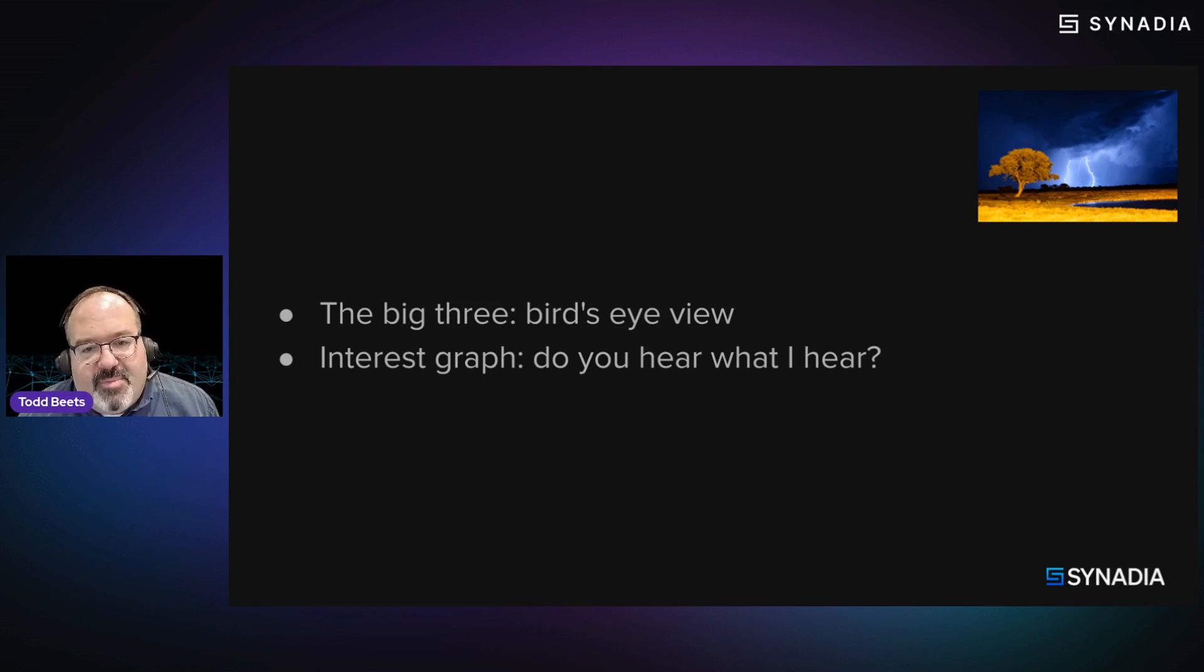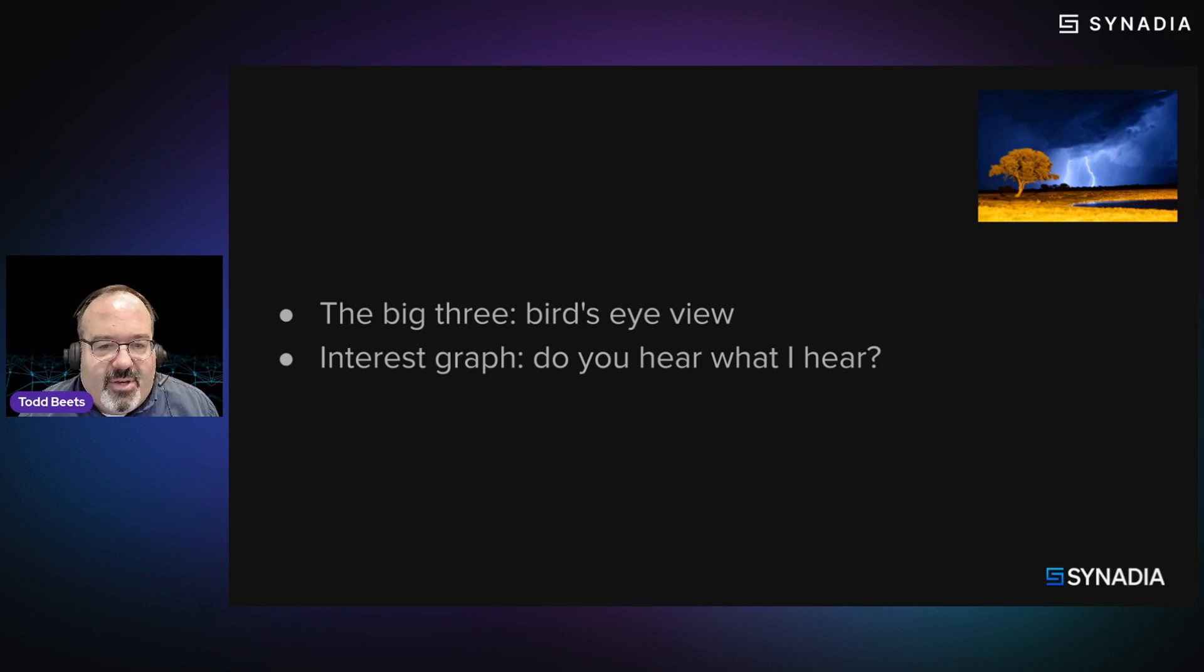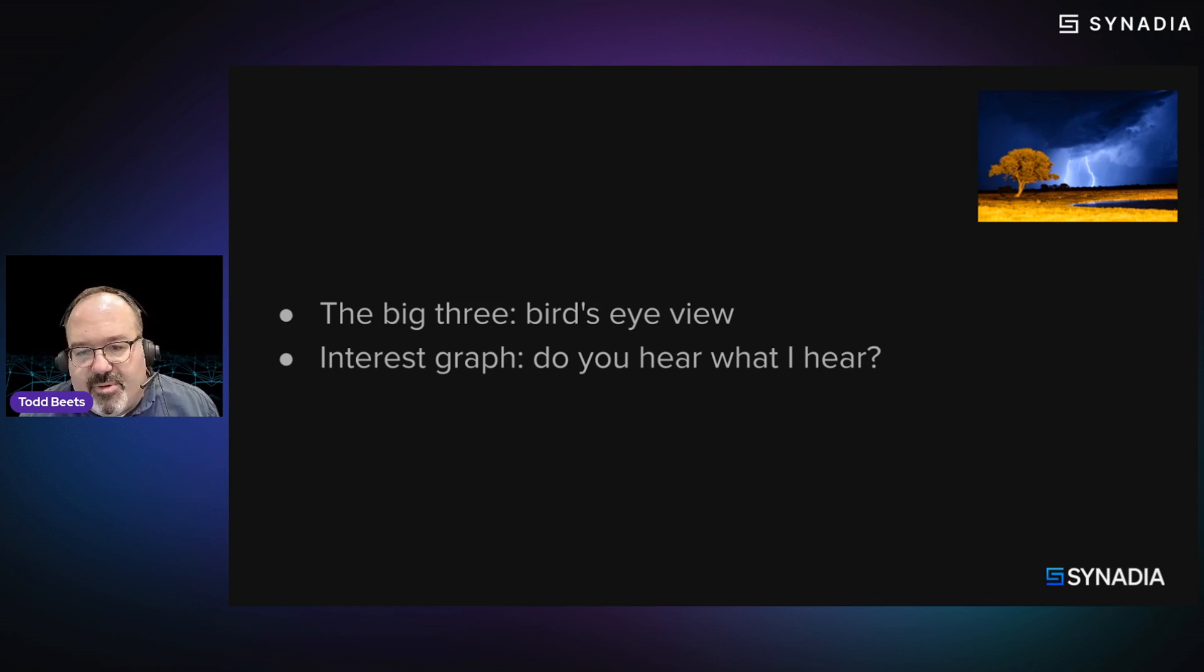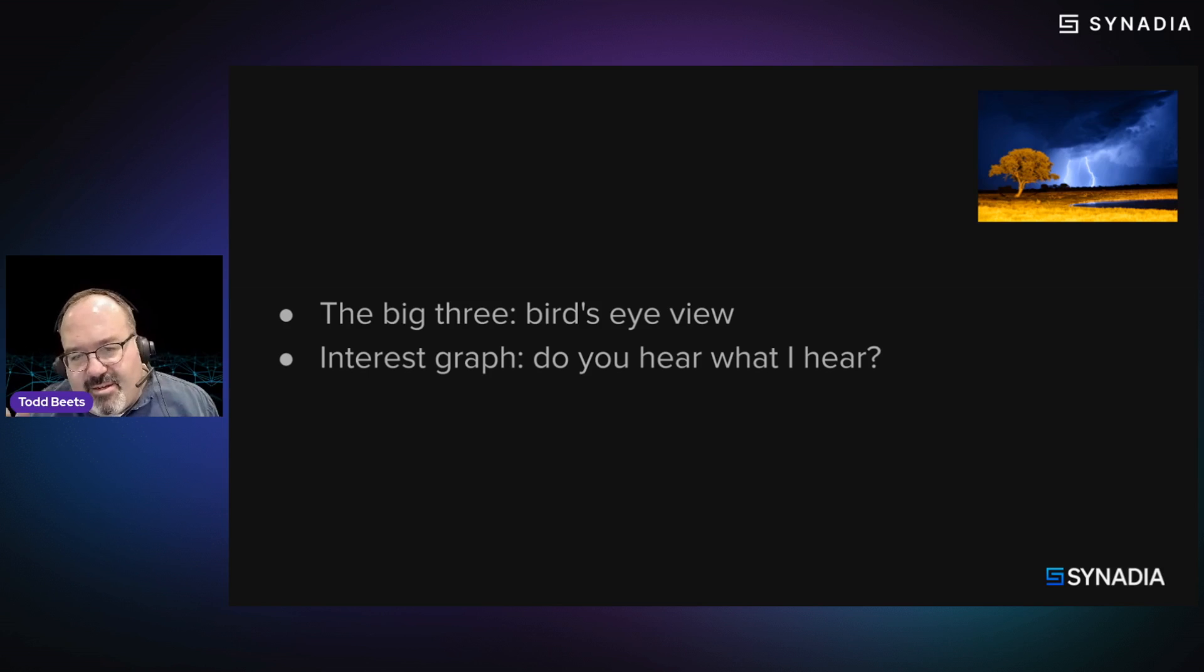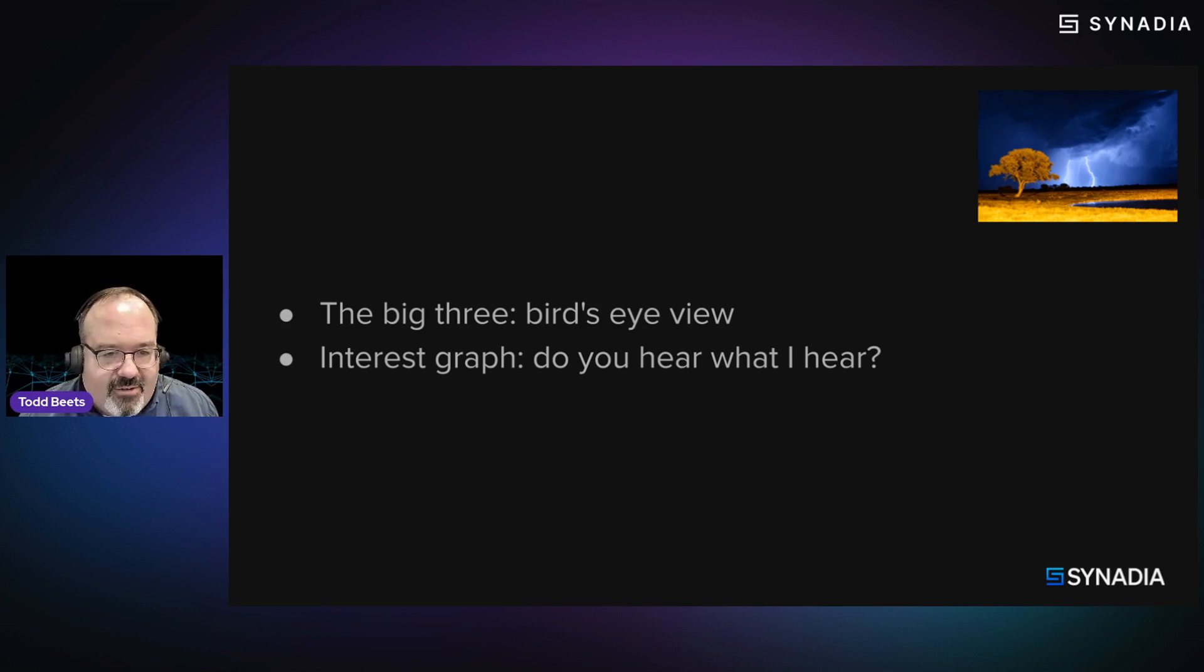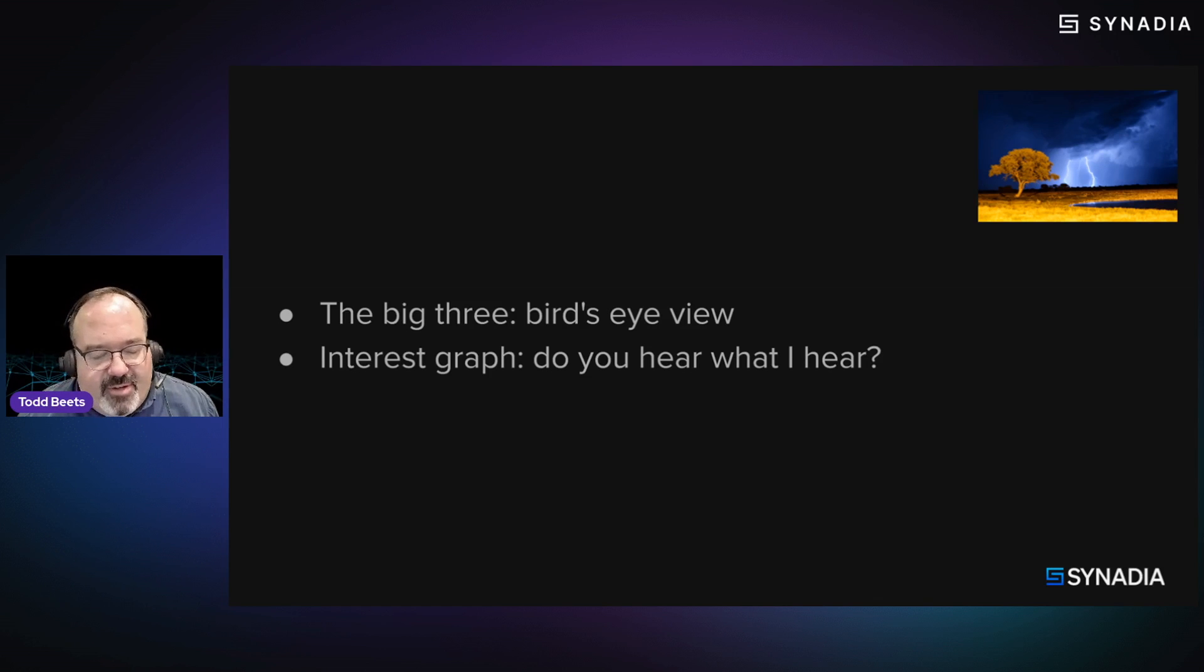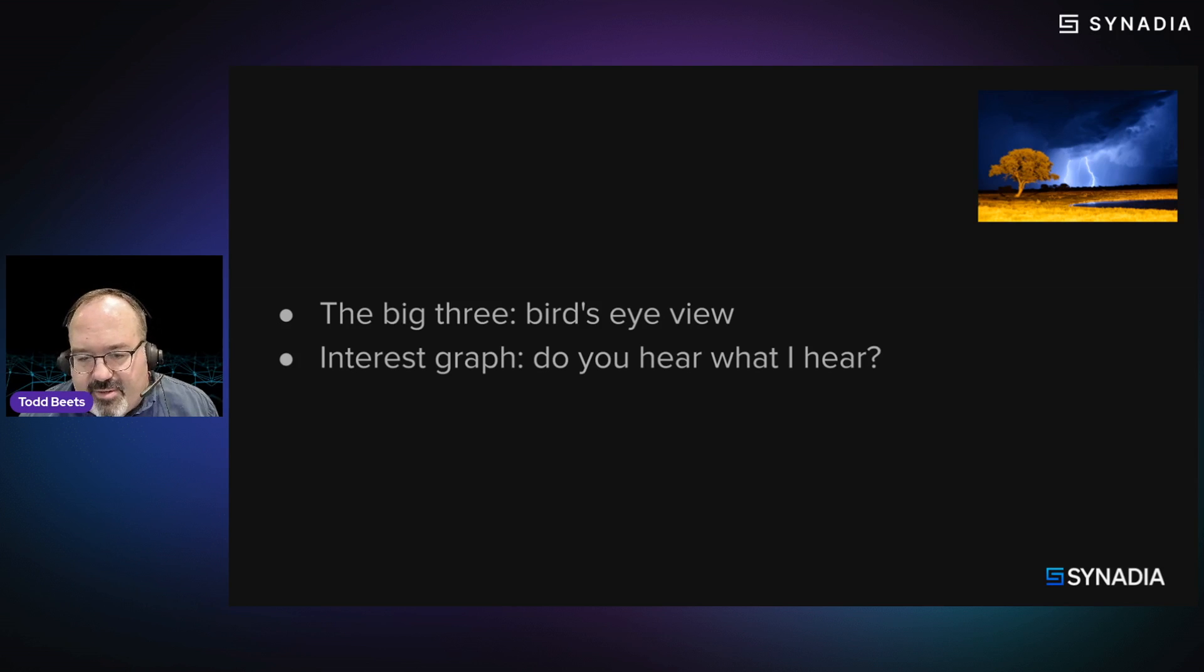So I want to talk about maybe what we call the big three when we're working with the community and customers and trying to get an idea of their environment or work through an issue with them. Sort of the big three commands that we initially run with these folks to kind of get an idea of what's going on in a particular environment. And if we have time, maybe we'll go on to do a little bit of interest graph introspection. I know there was interest earlier in the session from folks about observability.